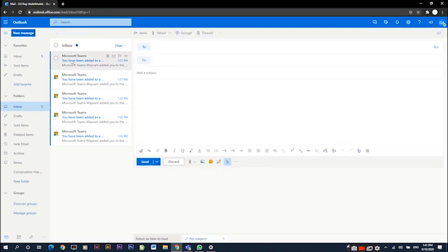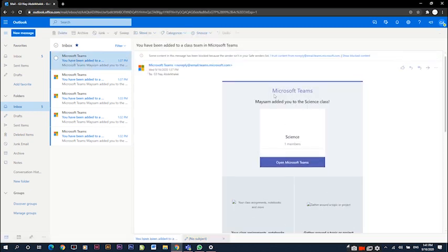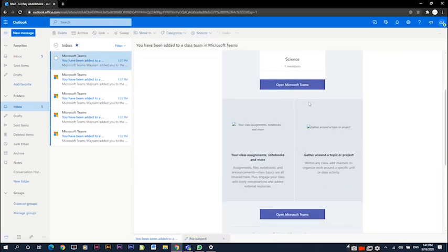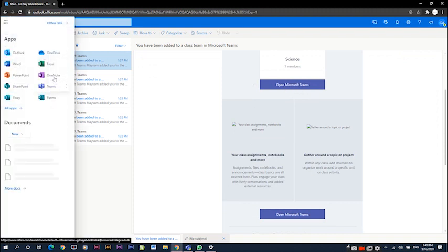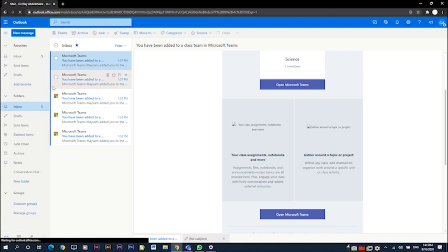We can see here that we have received an email from Microsoft Teams. We can open Microsoft Teams directly from the email, or you can click on the top left waffle to access Teams from there.